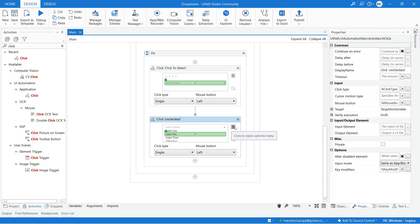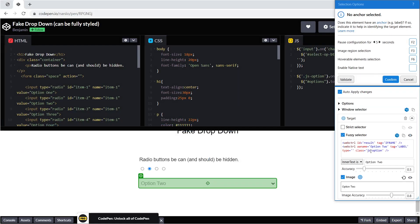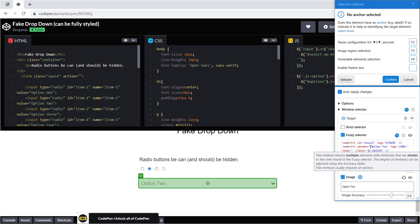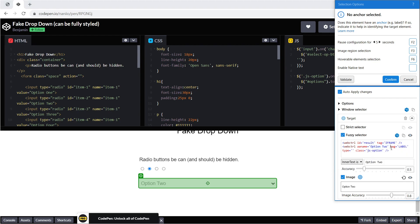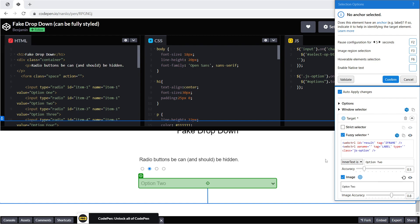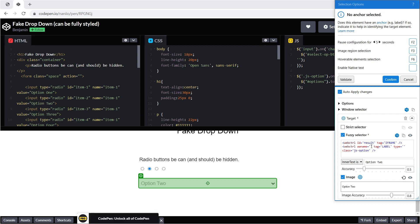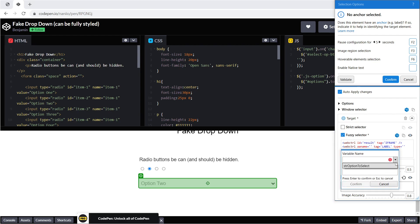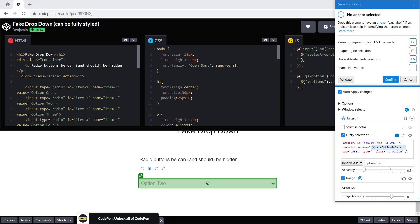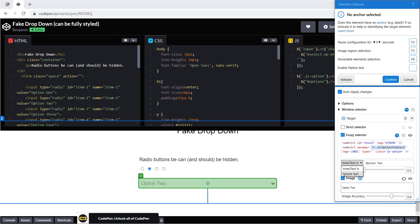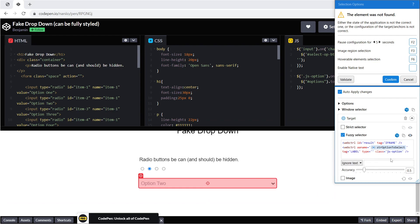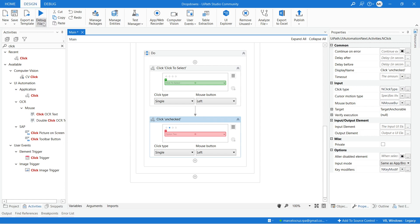In order to select the option indicated in the Input Dialog, we'll tweak the selector. On the Click activity that selects the option, let's edit the selector. We can see that it's targeting the option with the text value 'Option 2'. We'll remove this hardcoded value and replace it with the variable that stores the option selected in the Input Dialog. Let's right-click and select Use Variable, then indicate the variable that stores the option to select, and confirm. We'll also make sure inner text is set to ignore and disable image-based detection.